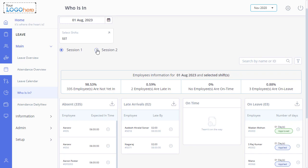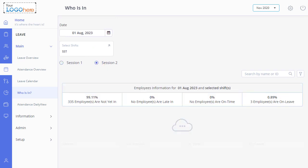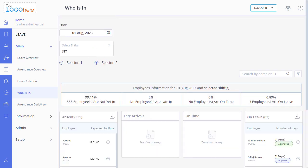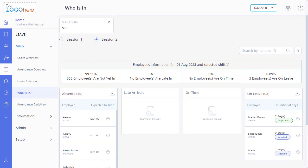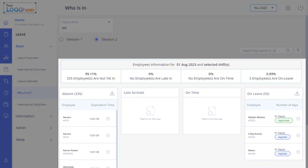Select either Session 1 or Session 2 option. The page will display information of the employees on that specific day for that particular shift who are not yet in, late in, on time, and on leave.